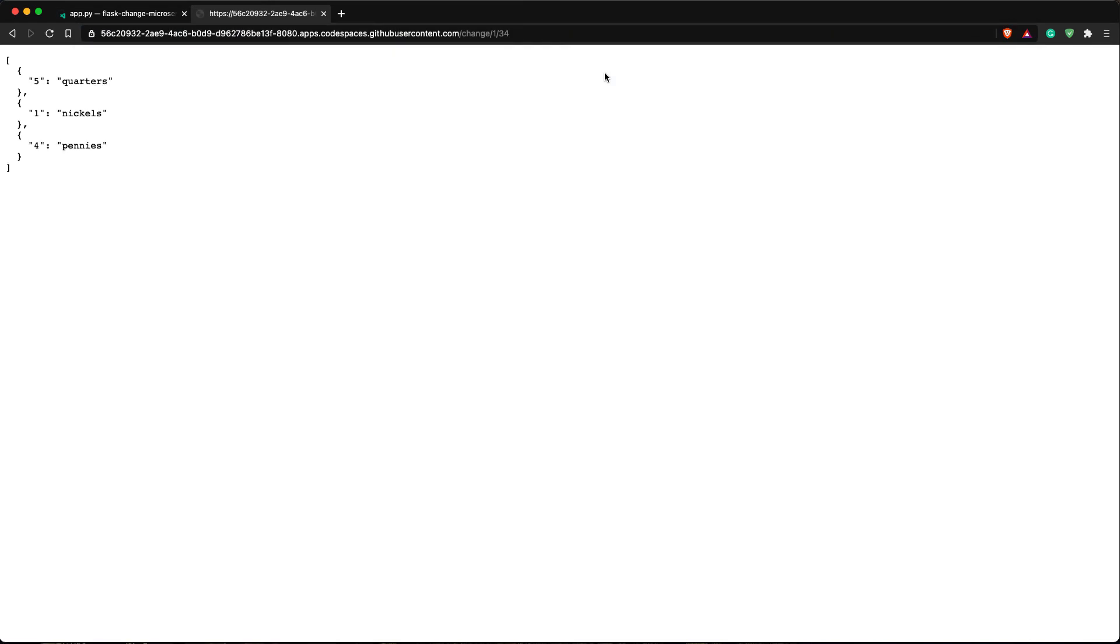You can see that it says change. Now if I want to test it out, I'll say change and put in the same thing - 1 and then the parameter 34. We can see that it in fact made the correct change and returned it back as a JSON payload. It's a fully functioning API.